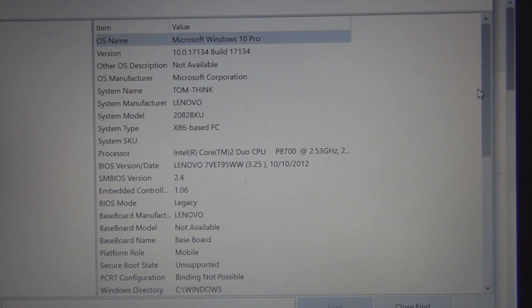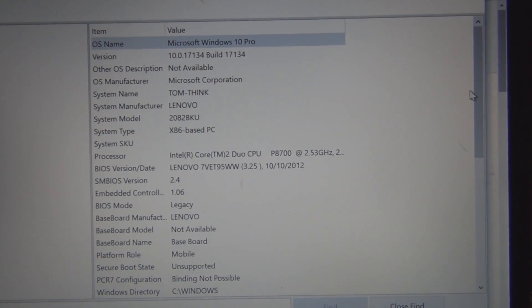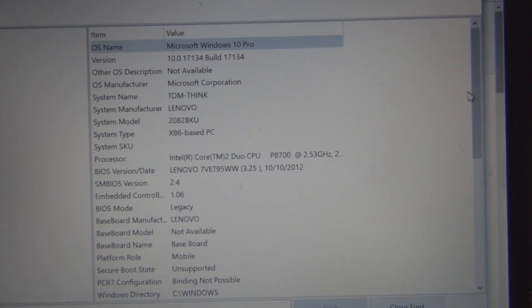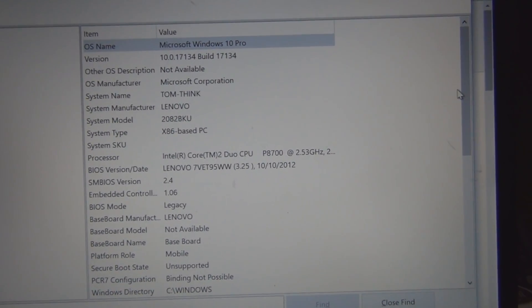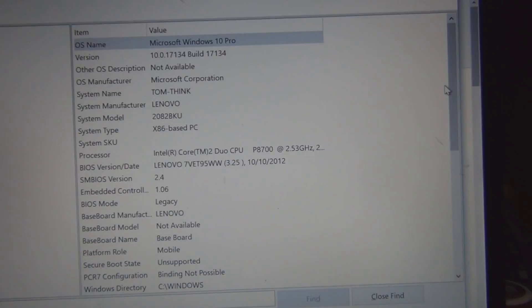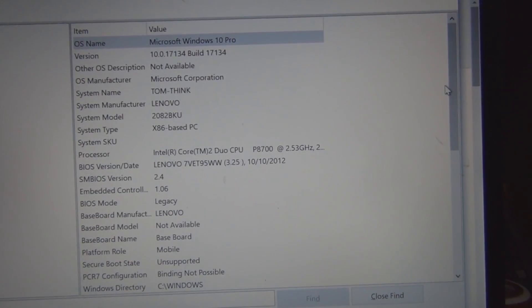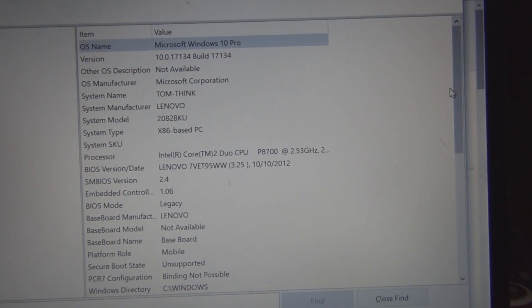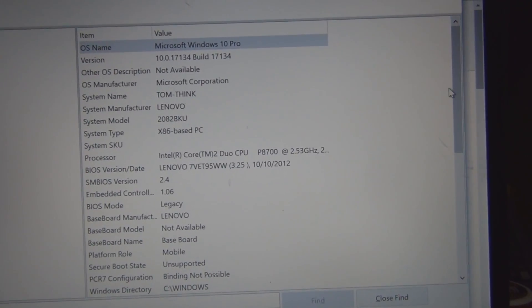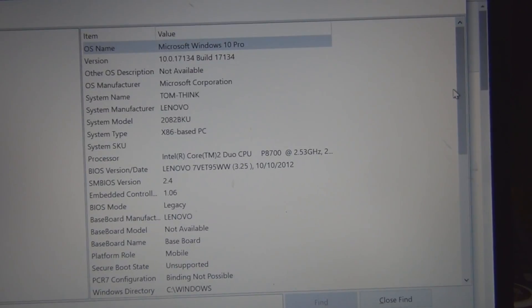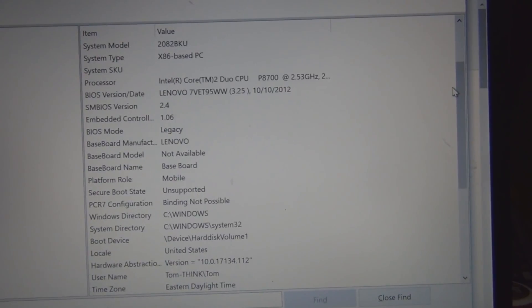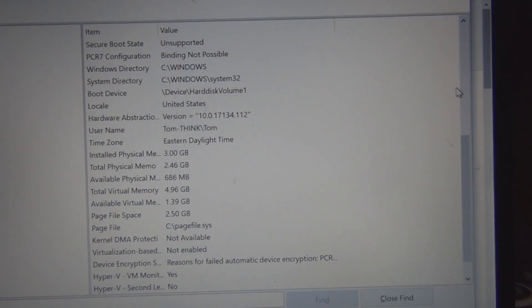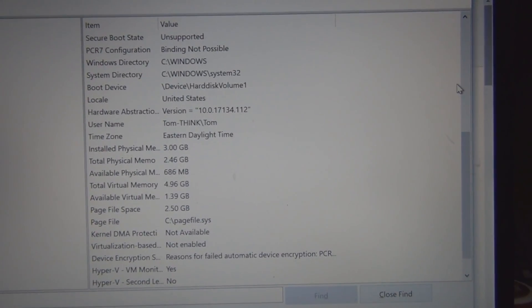So you can see here under system information I've got Microsoft Windows 10 Pro installed and this is the Lenovo T500 and the processor is the Intel Core 2 Duo CPU P8700 running at 2.53 gigahertz and the actual physical memory installed is three gigabytes.